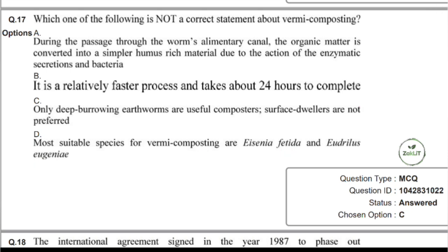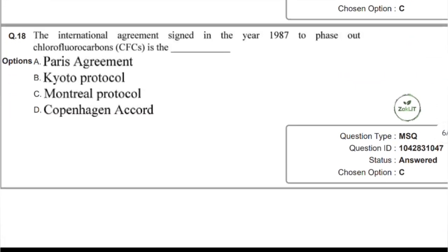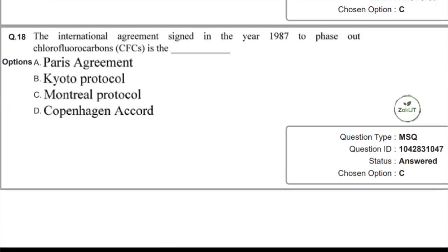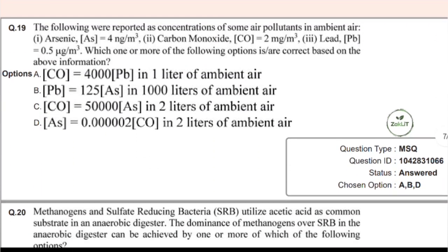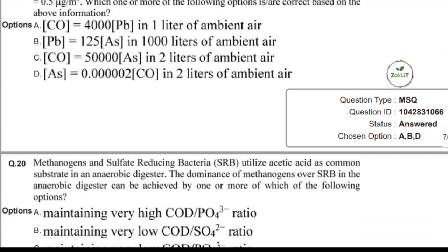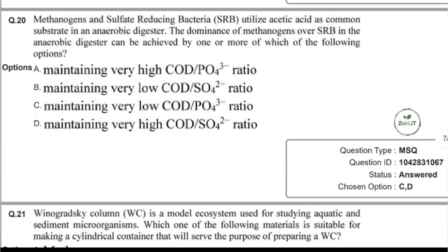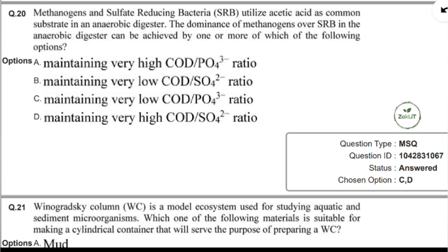Question 18 was already covered in the last video — check the playlist linked in the description. Question 19 is a numerical unit conversion, which will be covered in a separate video dedicated to numericals, as already mentioned.